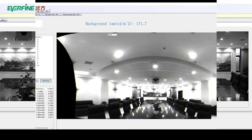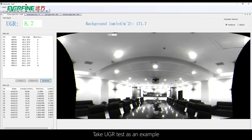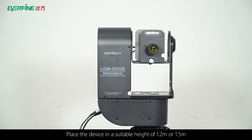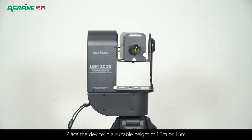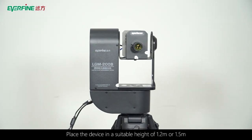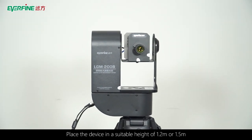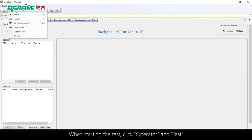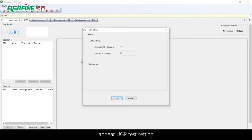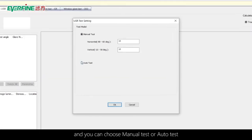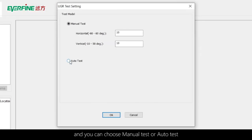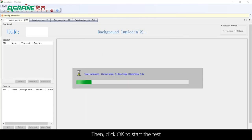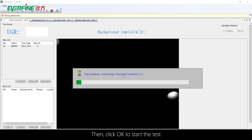Taking UGR test as an example: Place the device at a suitable height of 1.2 meters or 1.5 meters. When starting the test, click Operator and Test to open UGR test settings. You can choose manual test or auto test, then click OK to start the test.